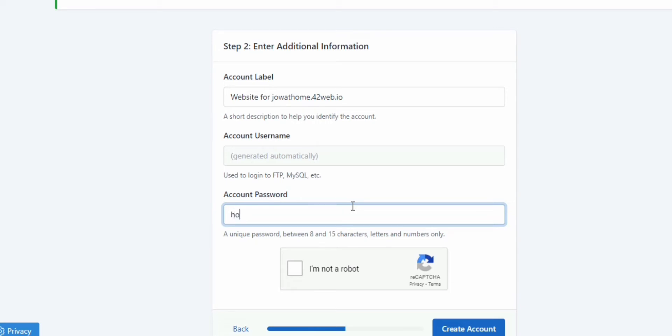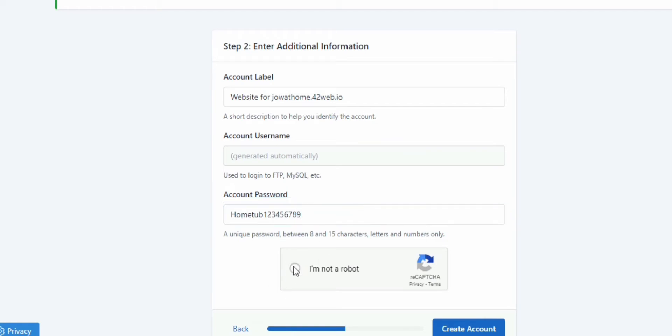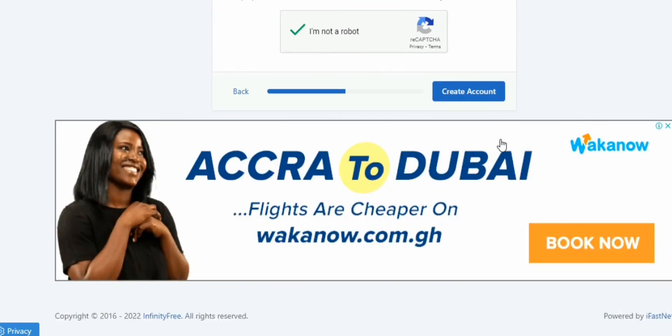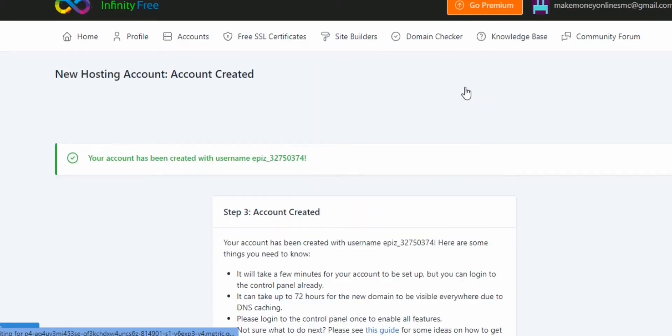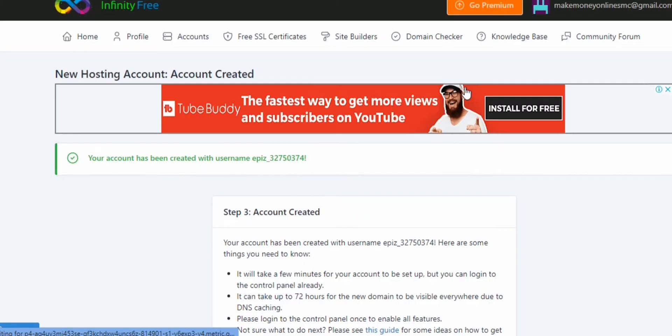When you submit, you receive a verification email from Infinityfree. So all you have to do is to click on verify email address. If you click on verify email address, it takes you to your registration portal. You see your email there and all that.